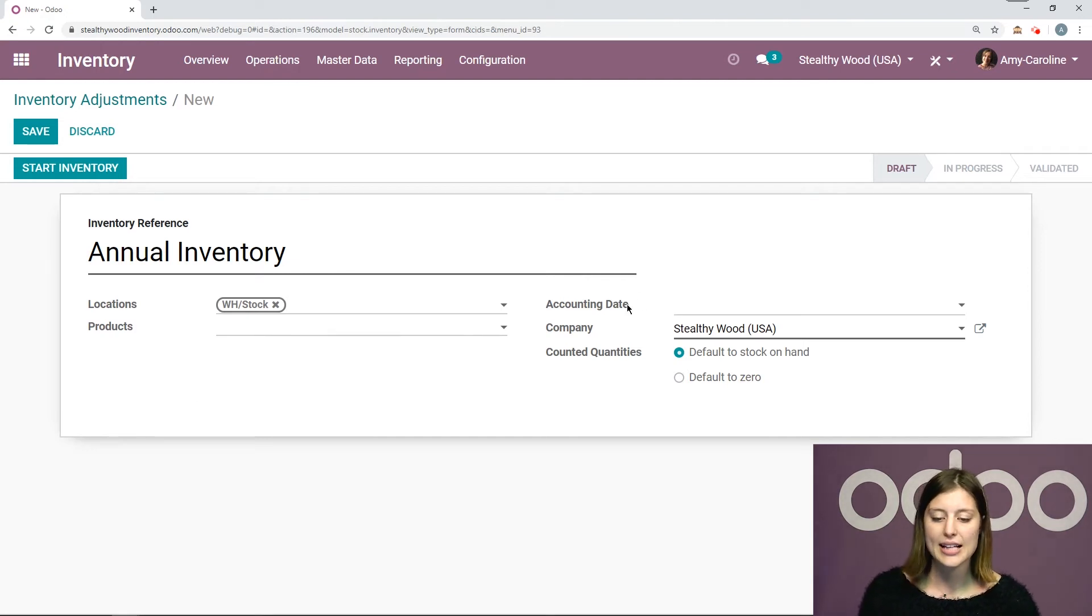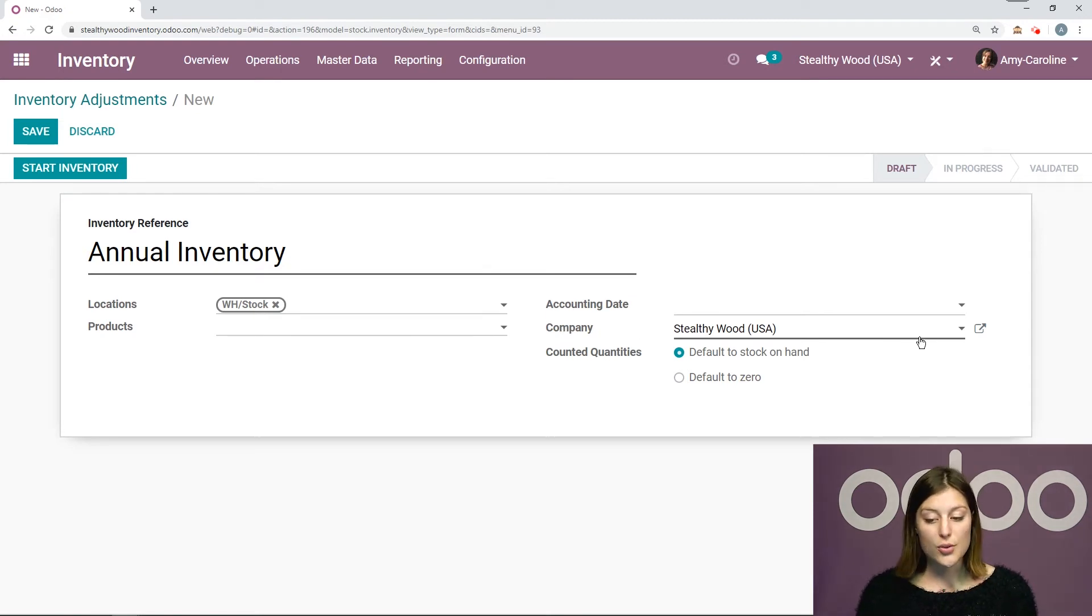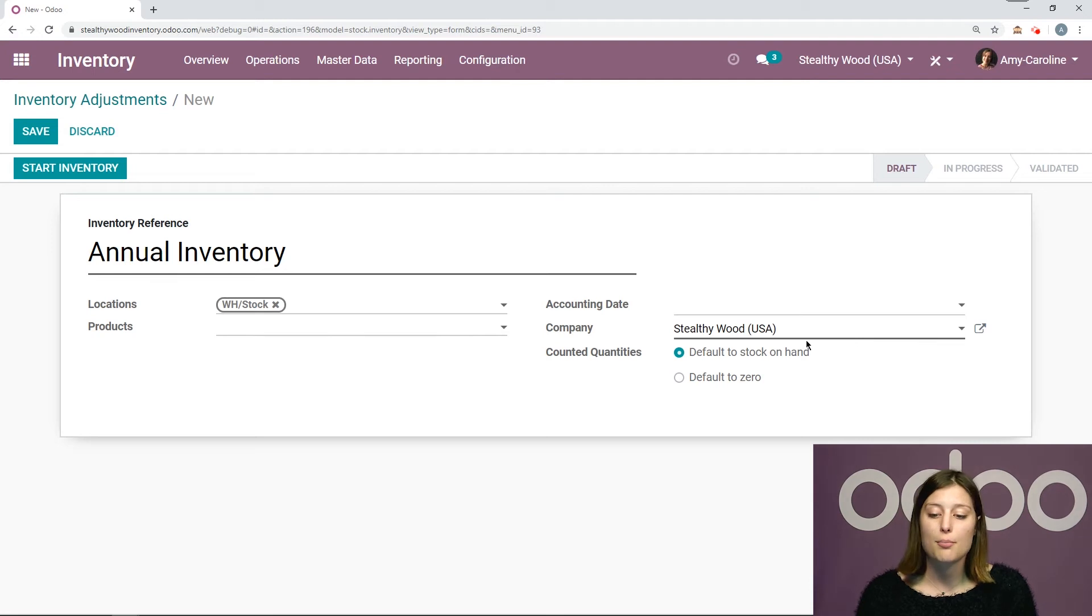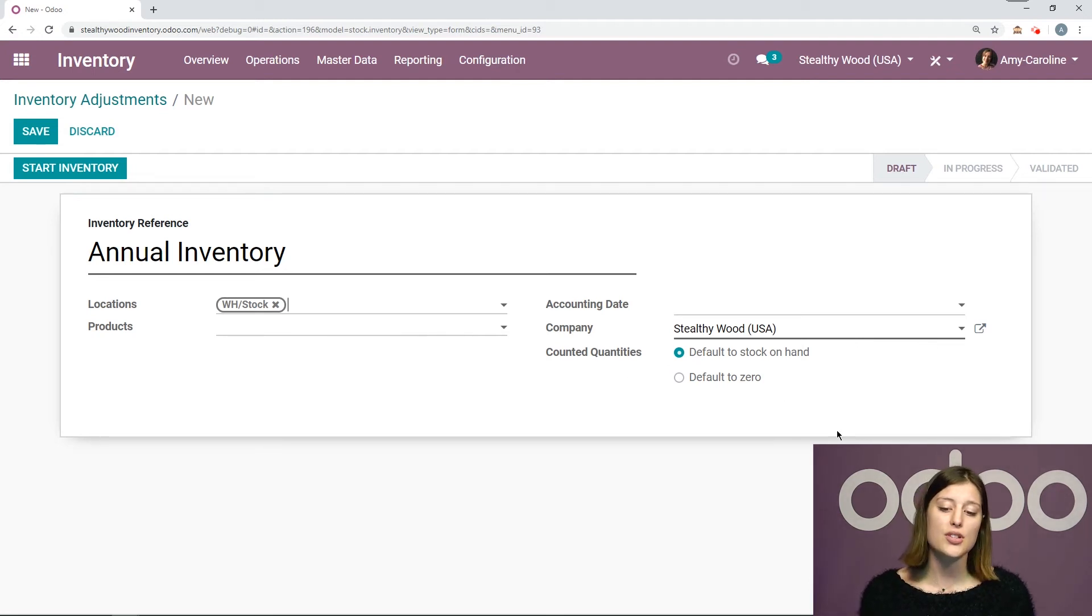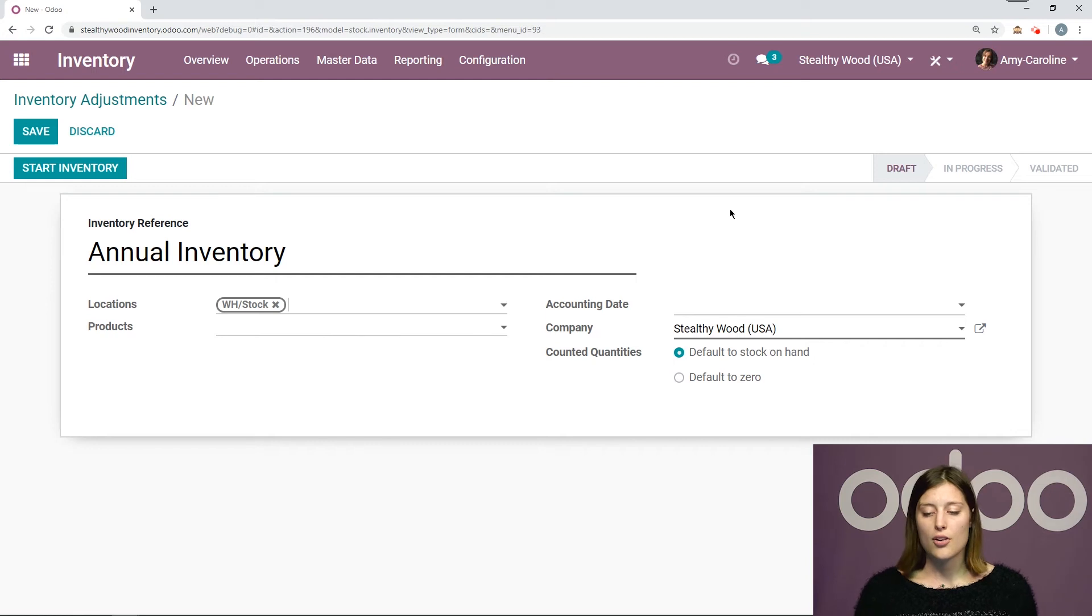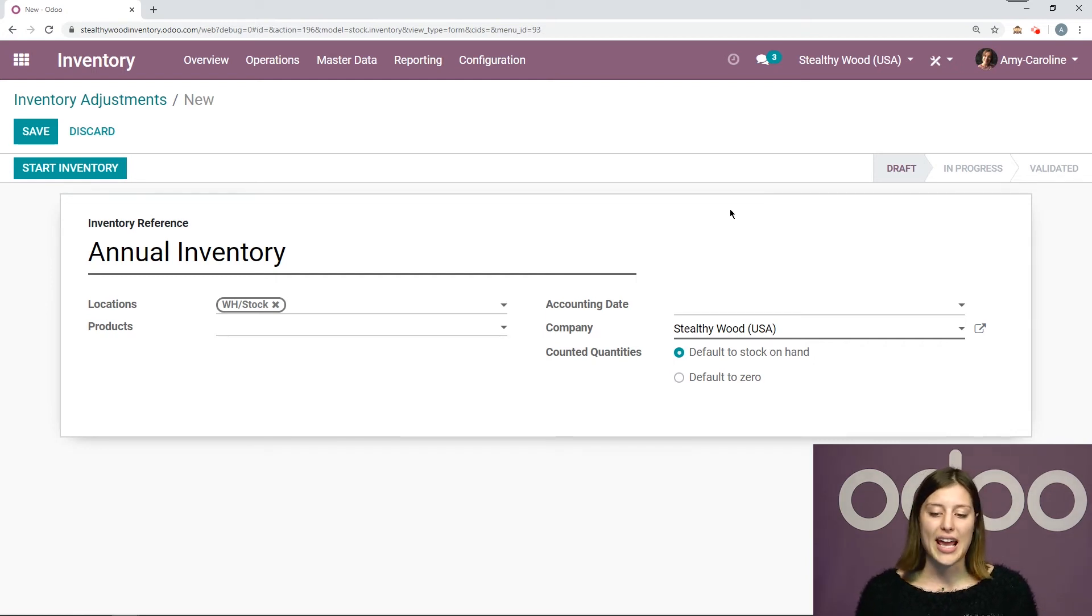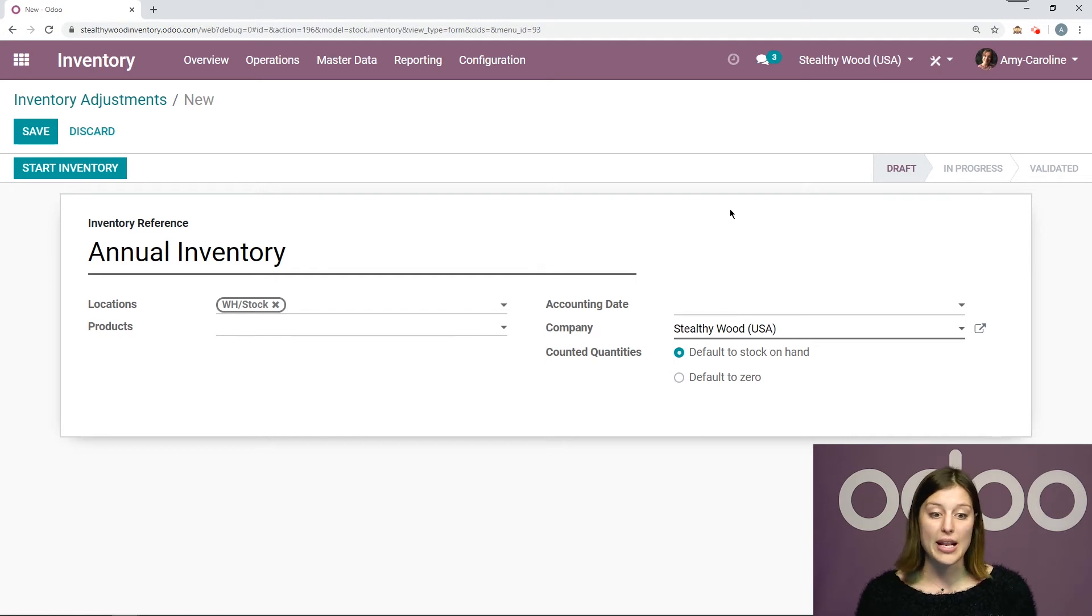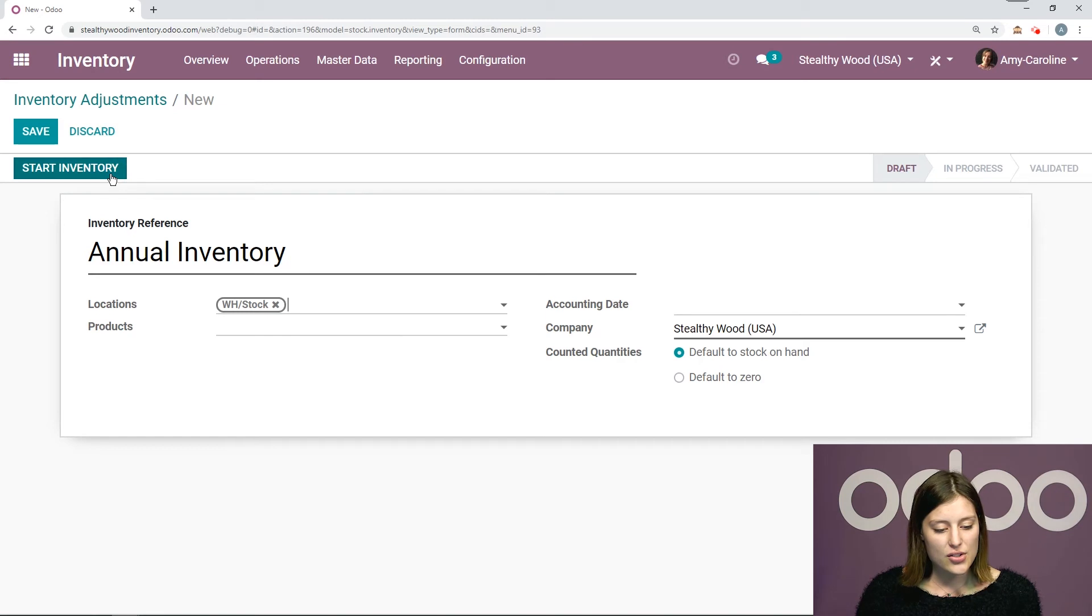Okay, I can add an accounting date if I would like to. Of course, I can choose the company I need to. And I know it's a mandatory field because it's in bold. And then I can say the counted quantities. So I'm going to use the default to stock on hand rather than having the default be zero. Okay, so I want to know what is already expected based on the stock that I have on hand for all of my products right now in the system. Okay, and then we can go ahead and click on start inventory.